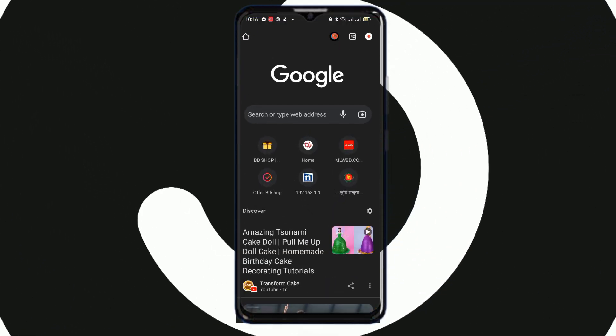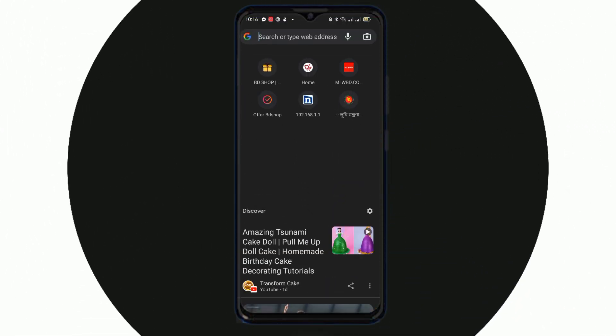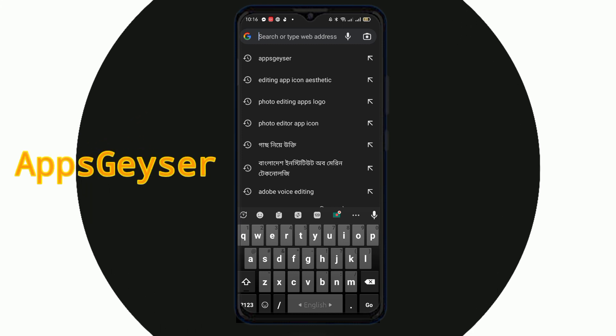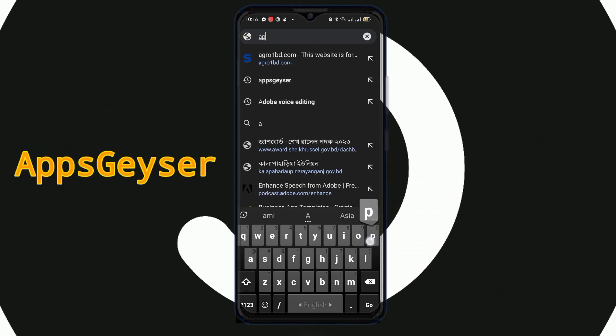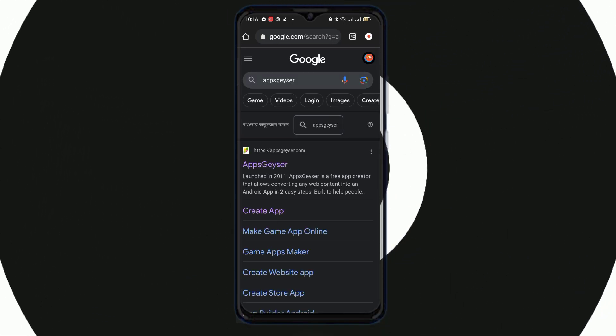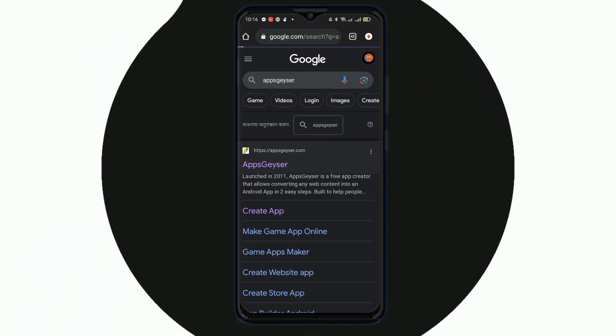First of all, we can use Chrome to open. Then we will search for Deserly. We will click on the website.